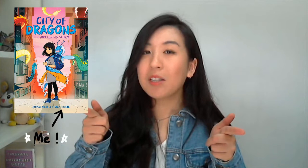Hi guys! My name is Vivian and I'm the co-creator and artist of City of Dragons and I'm here to teach you how to make your very own comic.